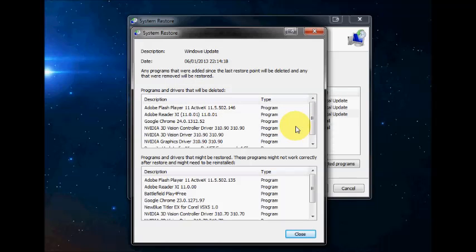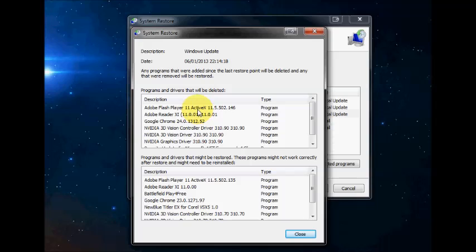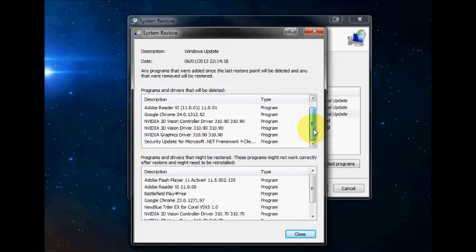Okay, so I've done the scan, and as you can see, on this particular date and time, it's shown you what will be deleted. So these are more recent installations. So these will all be lost and reverted back to probably older programs.